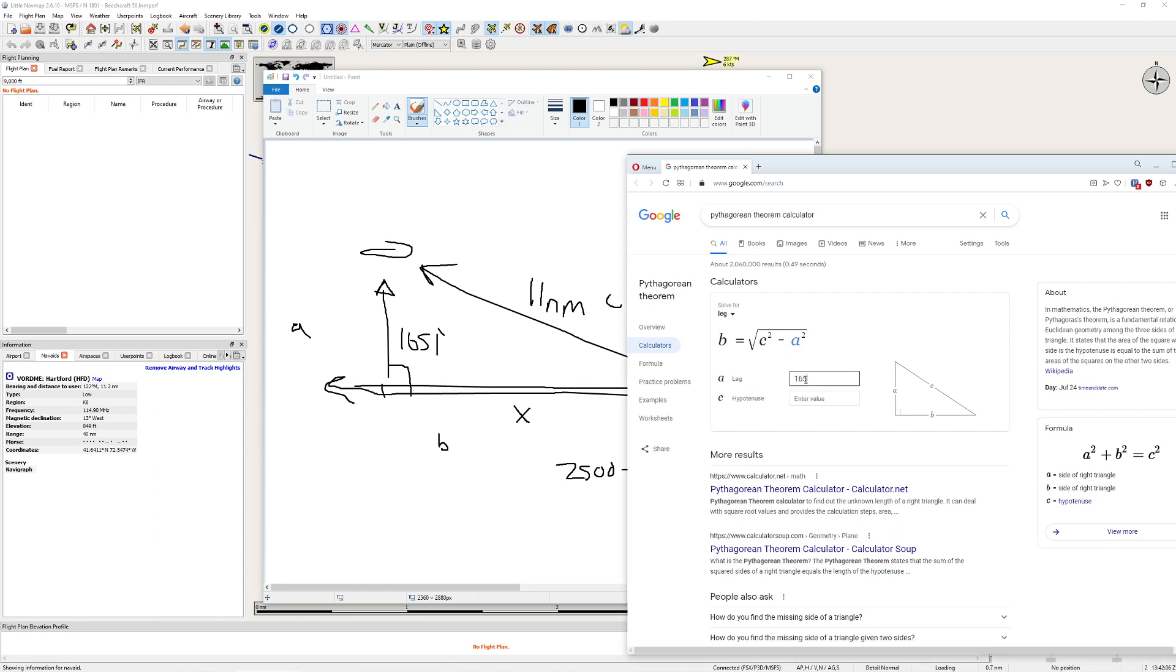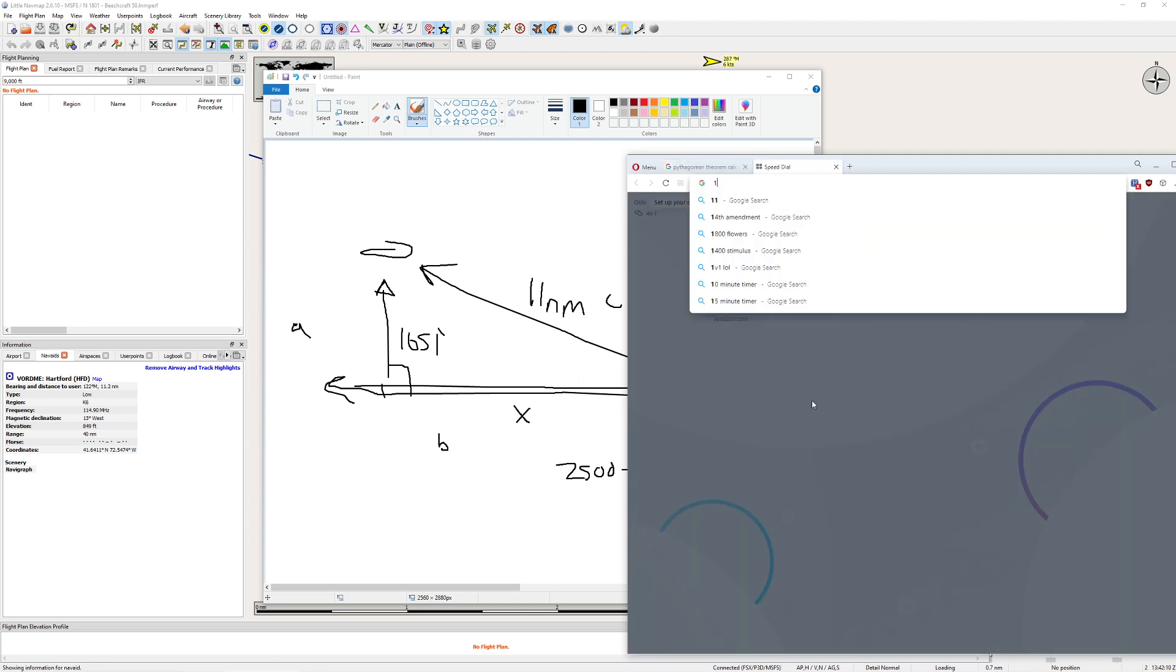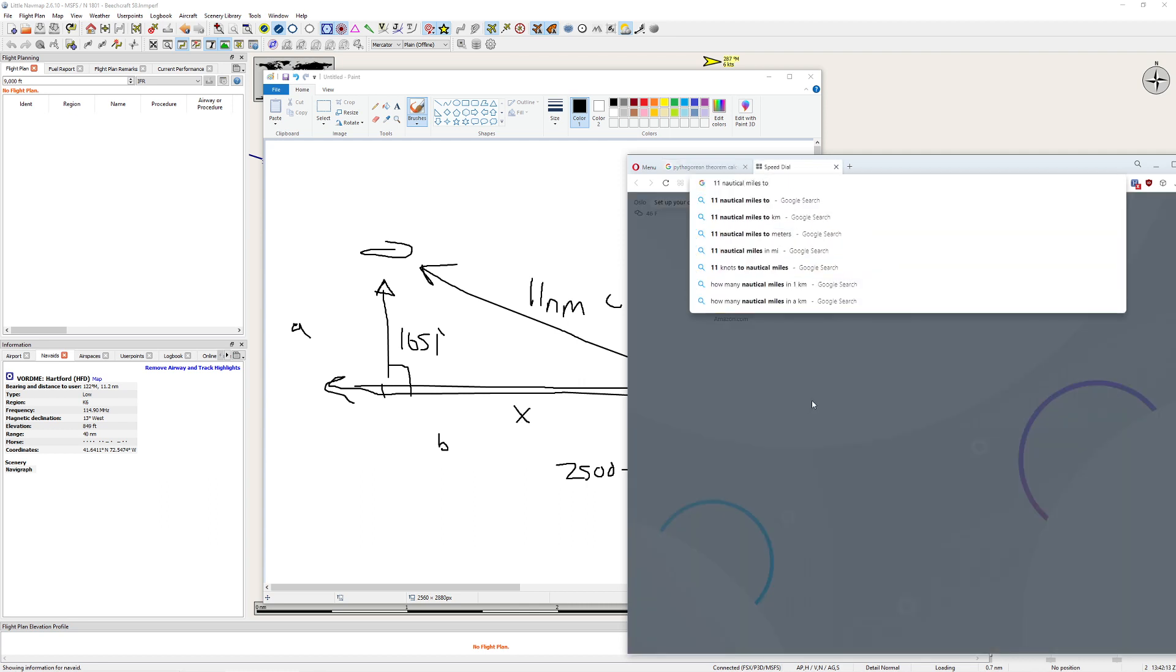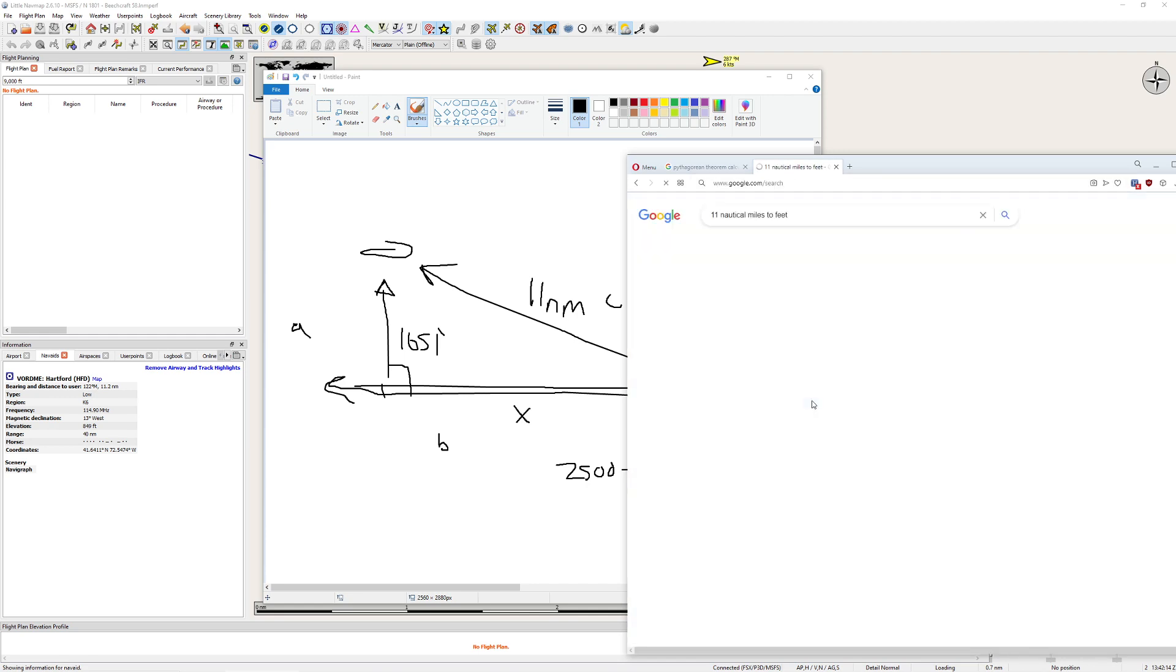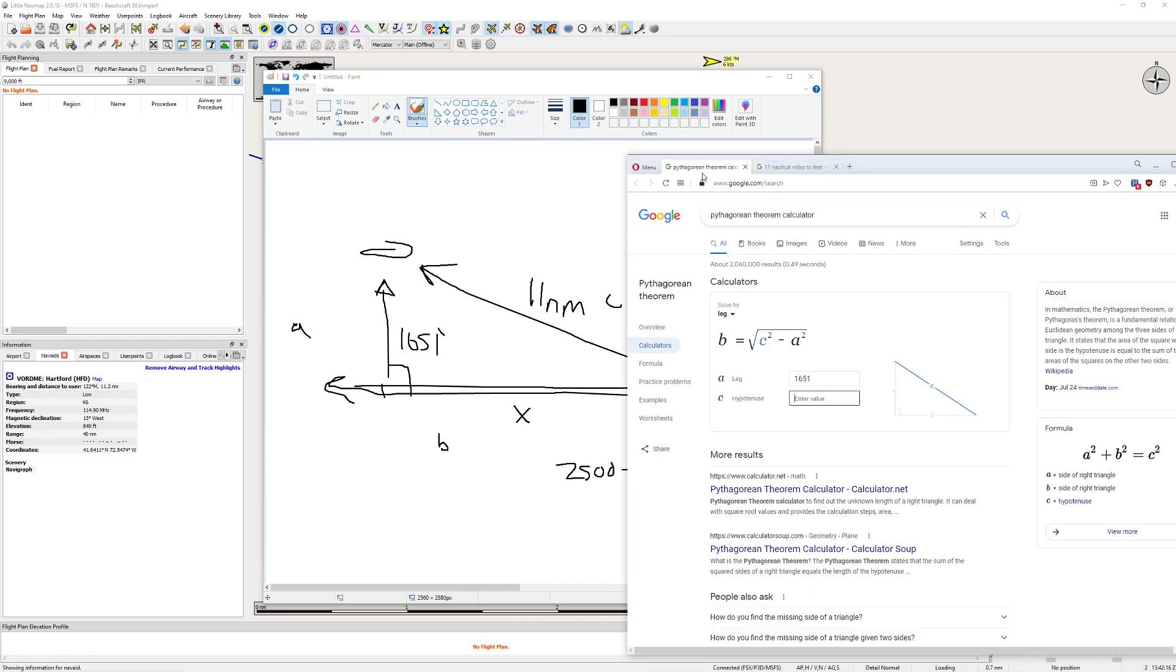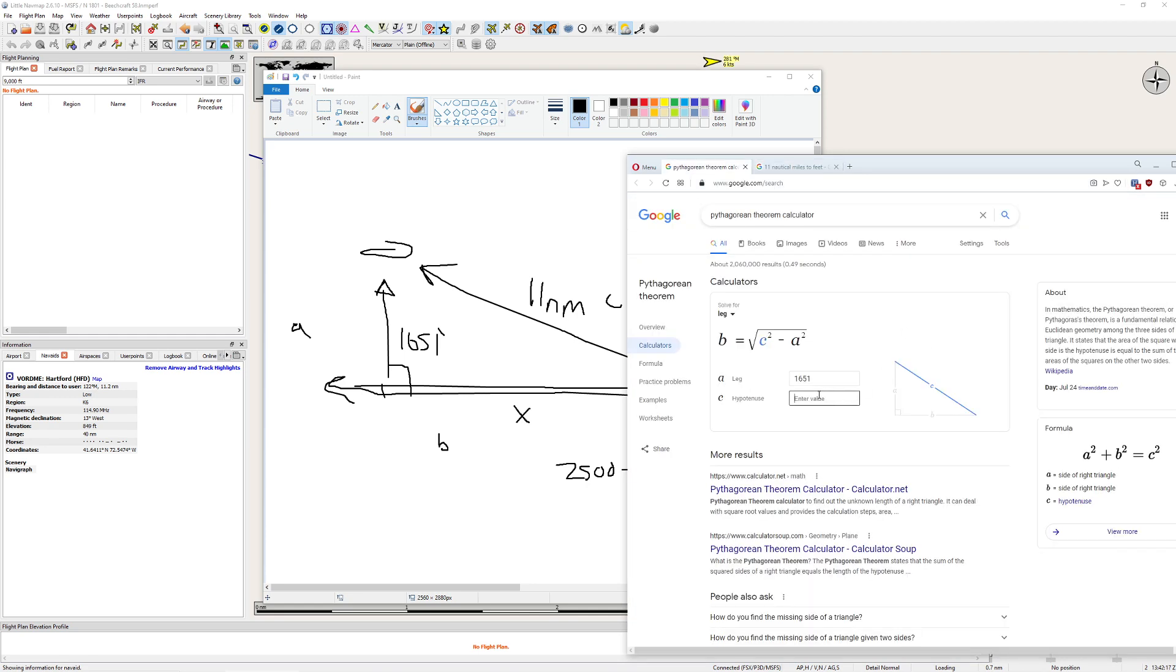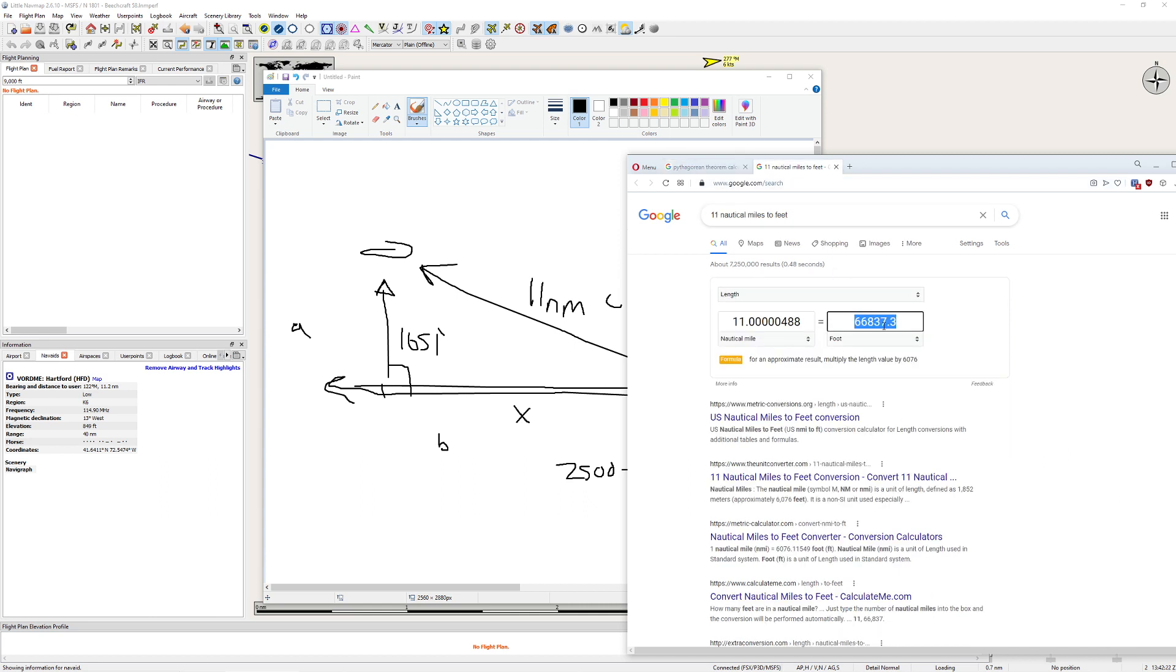So we know that our leg is 1,651, and we know that our hypotenuse is 11 nautical miles, 2 feet. Let's go ahead and get it. As long as you're consistent, it does not matter. Which gets us a B, which is going to be our actual distance, we'll go ahead and dial that in here, is 10.99 nautical miles.